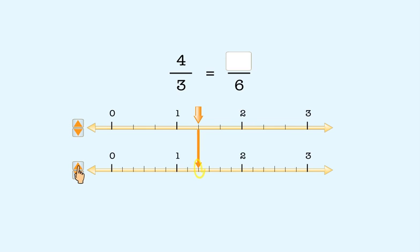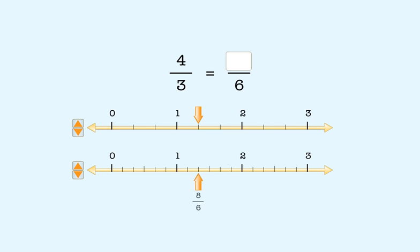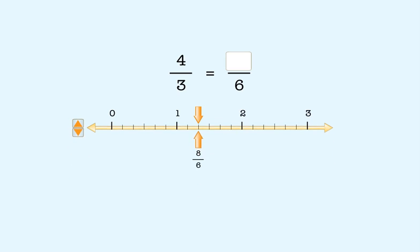Now we want to find the number on the bottom number line that's equivalent to four-thirds. This point on the number line is equivalent to four-thirds. When we count the parts on this line, we get eight. That means this point shows the fraction eight-sixths. When we merge the lines, we see that both fractions are at the same point on the number line — four-thirds and eight-sixths. So the fraction eight-sixths is equivalent to the fraction four-thirds.